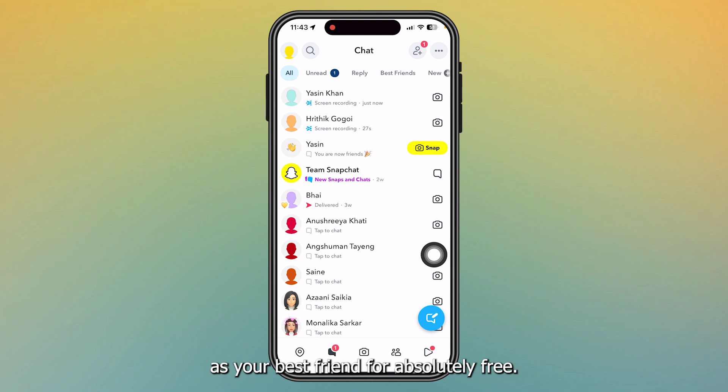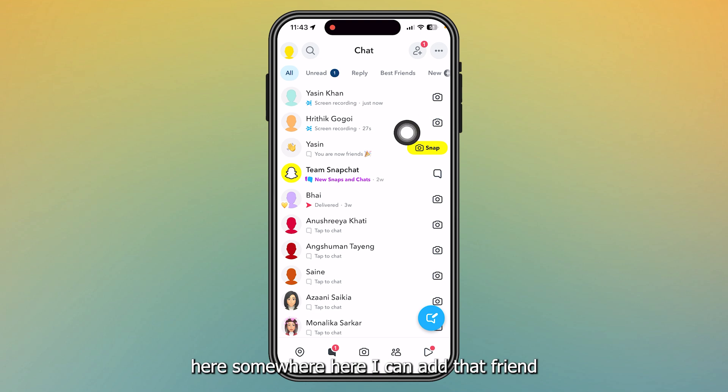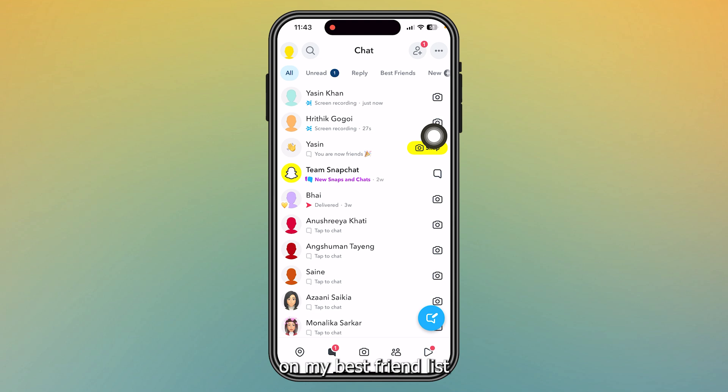So for example, if I had a smile emoji here somewhere, I can add that friend on my best friend list for absolutely free.